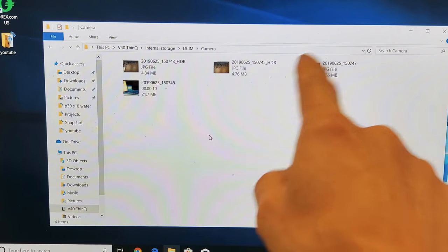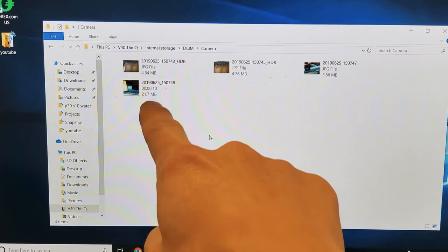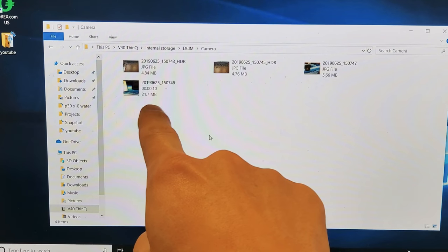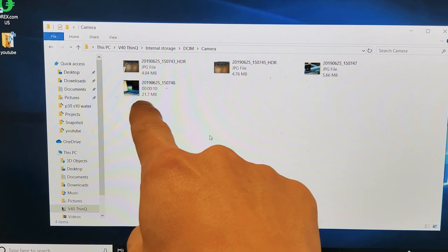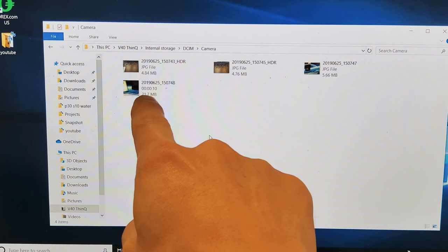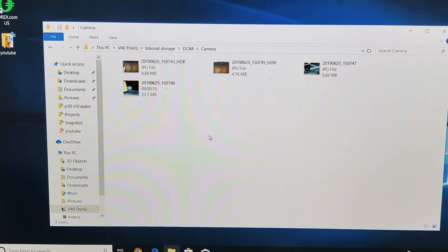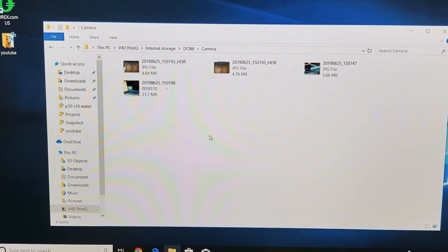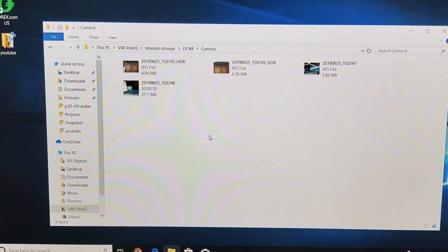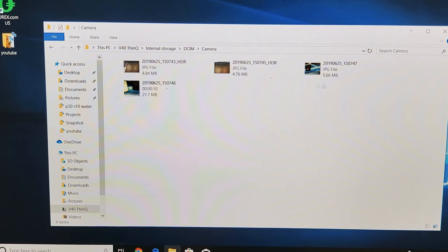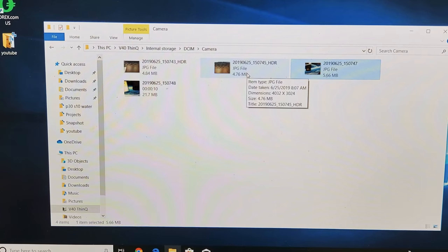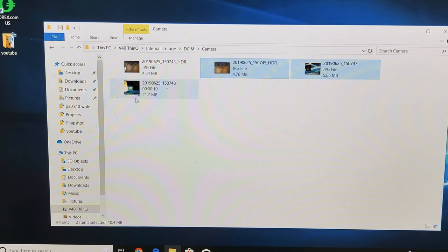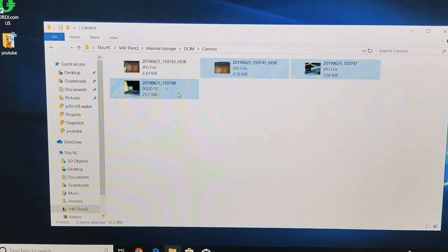So if I basically wanted to transfer, let's say, this photo here, this photo here, and this video here, I can simply just... oops, hold on one second, let me go back to here.